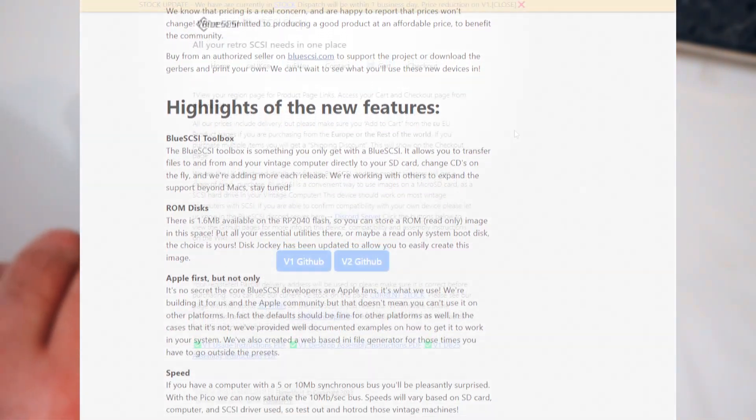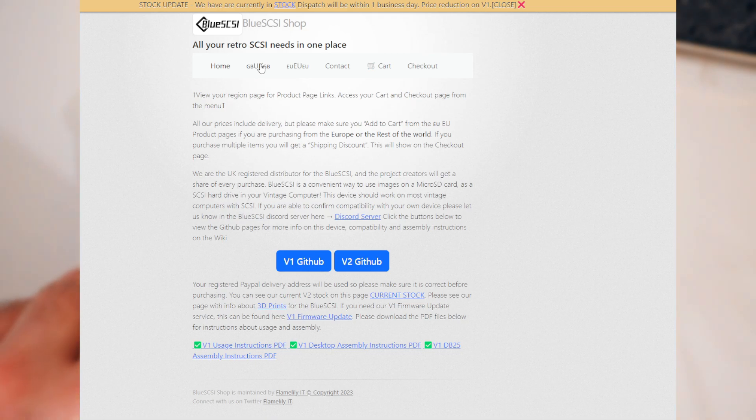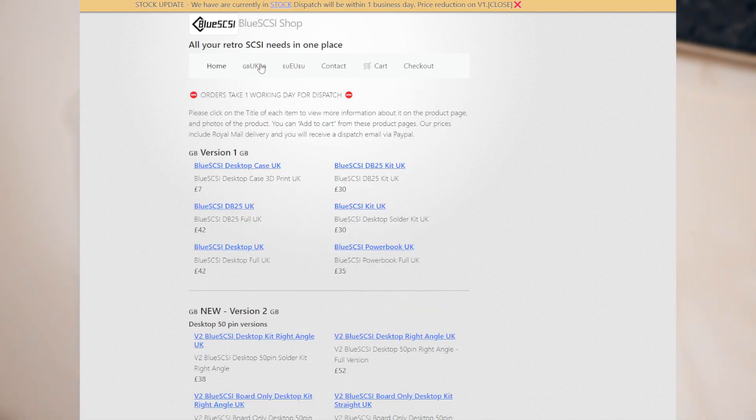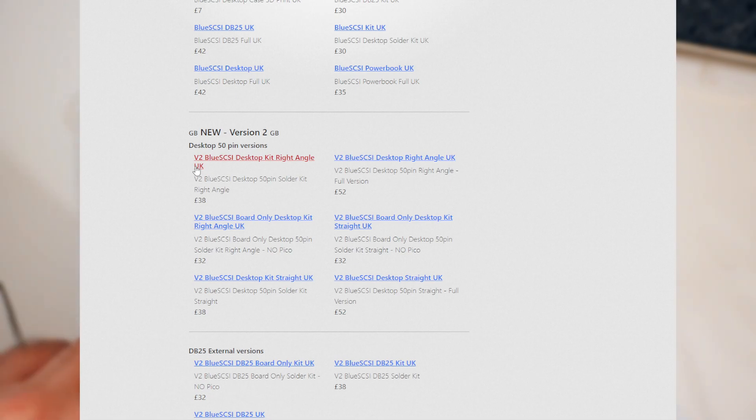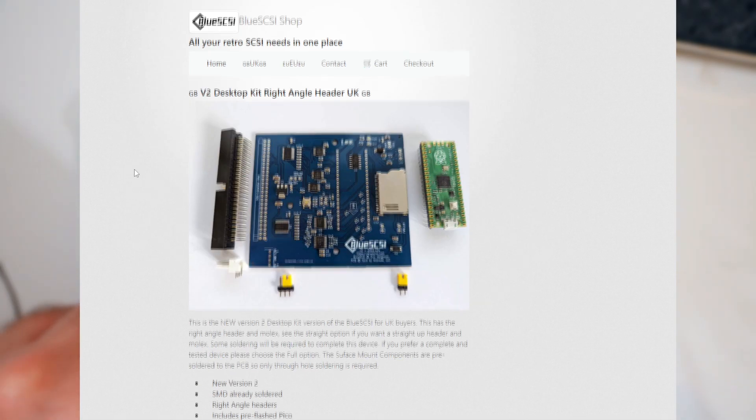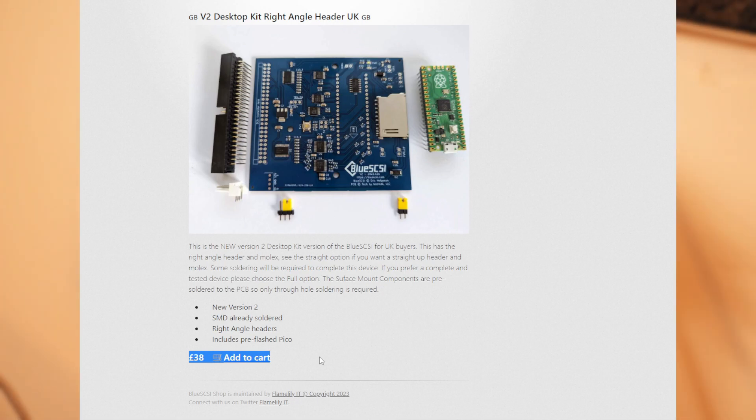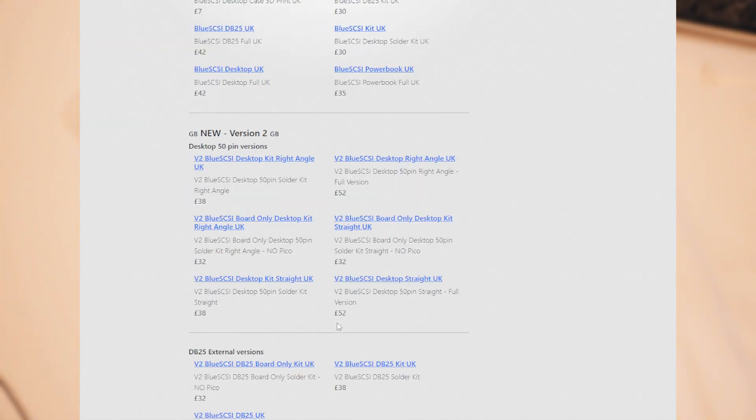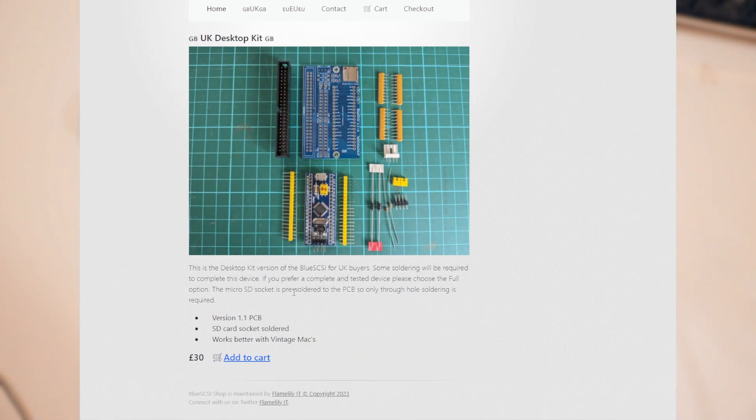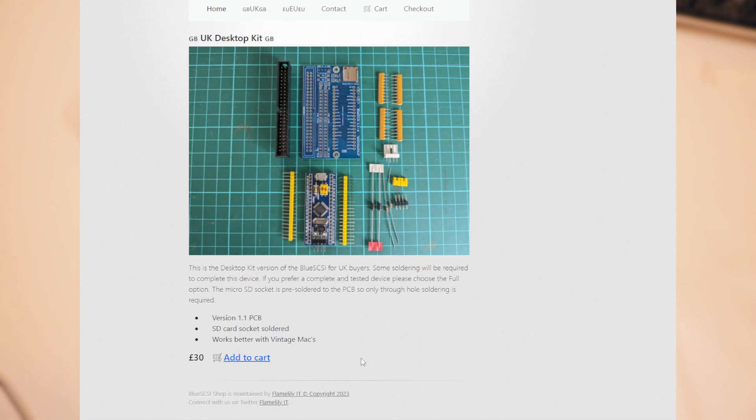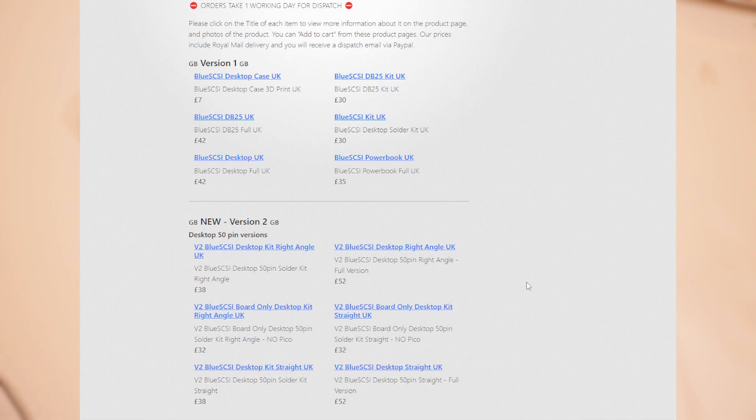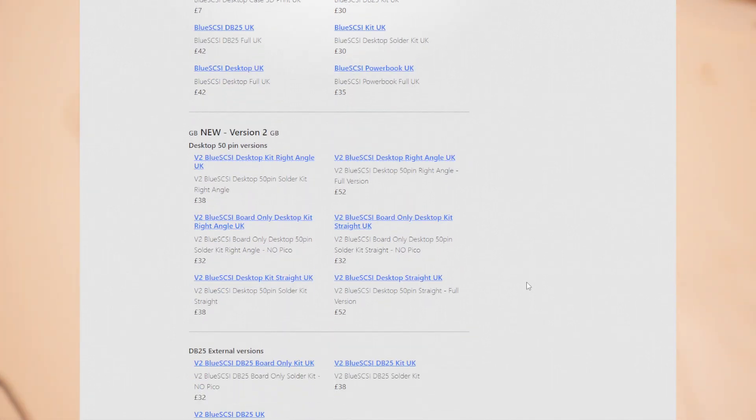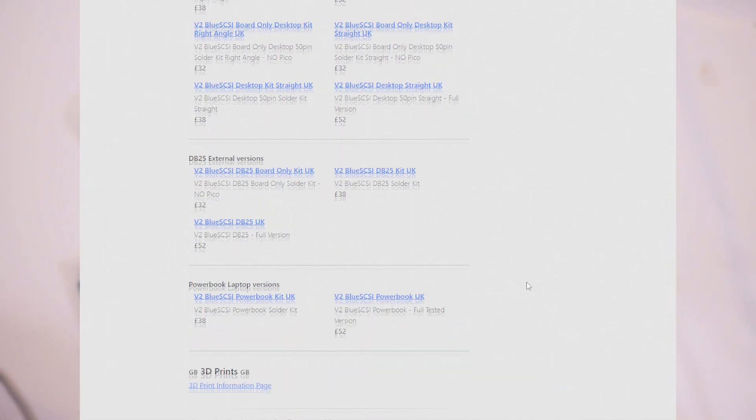It would have bus transceivers by default and move on from the slower Blue Pill to the Raspberry Pi Pico. And what did this do to the price? I bought mine from Flame Lily, and this DIY kit that includes a pre-flashed Pico cost, at the time of recording, 38 British pounds. A similar Blue SCSI V1 kit is currently 30 pounds, so it's added a little bit to the price, but not by much. And if it works as claimed, that extra 8 quid will be well worth it.